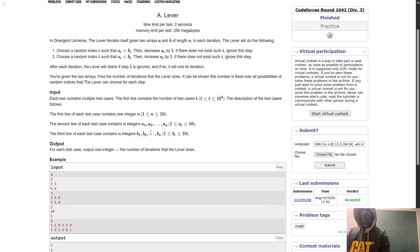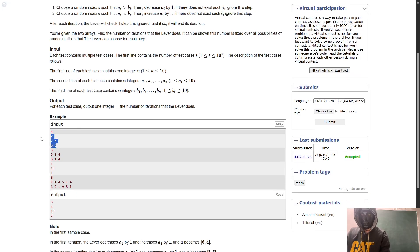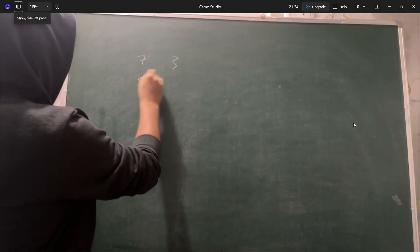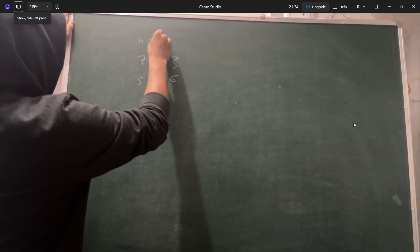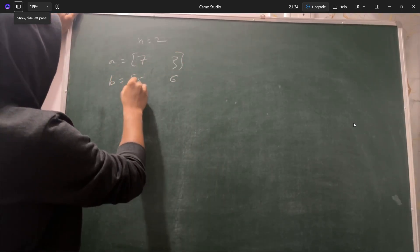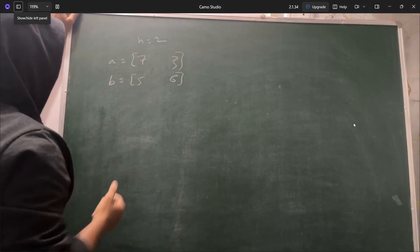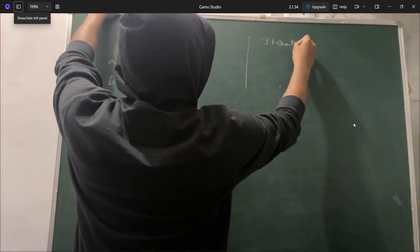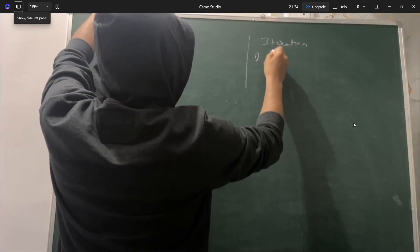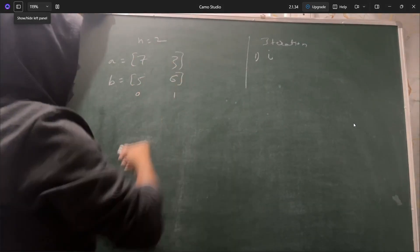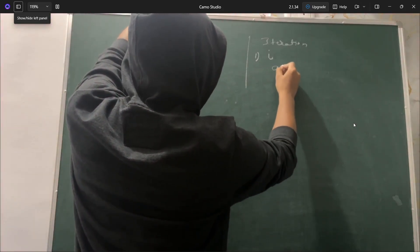Let me explain with the example. We have a = [7, 3] and b = [5, 6], so n is 2. The array a has elements 7 and 3, and b also has two elements — both arrays have the same length. In each iteration, step 1 is to choose index i such that a[i] > b[i]. This is index 0 and index 1.